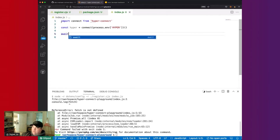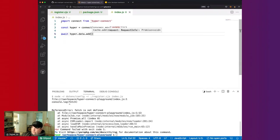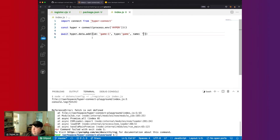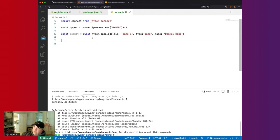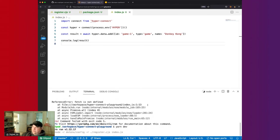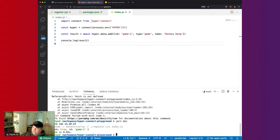We'll call await hyper.data.add and add a document with ID 'game-1', type 'game', and name 'Donkey'. Then we log the result. Everything works — we've loaded it and registered fetch, and it all works fine.